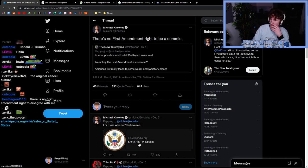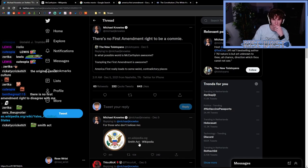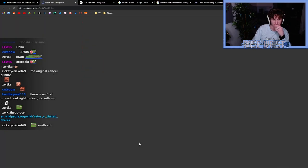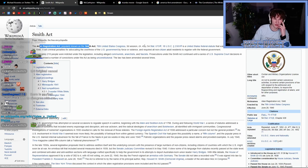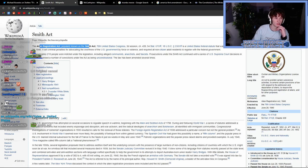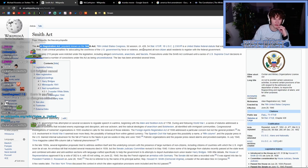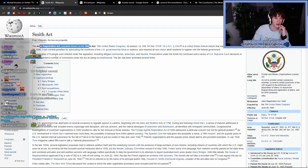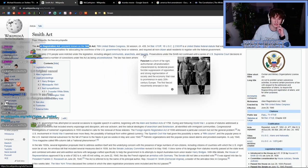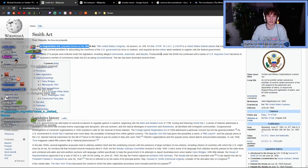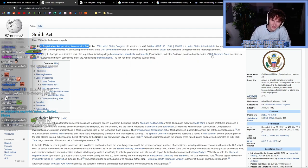The Alien Registration Act, probably known as the Smith Act, was a United States federal statute that was enacted on June 28, 1940. It set criminal penalties for advocating the overthrow of the U.S. government by force or violence and required all non-citizen adults to register with the federal government. Approximately 215 people were indicted under the legislation, including alleged communists, anarchists, and fascists.